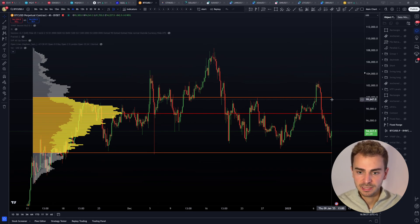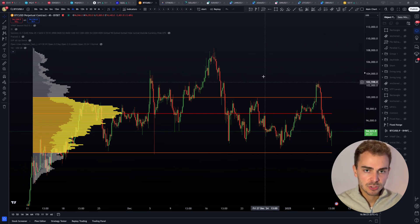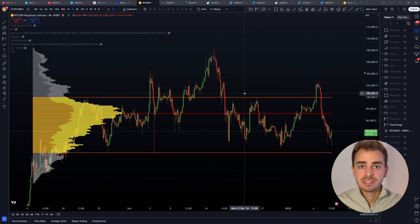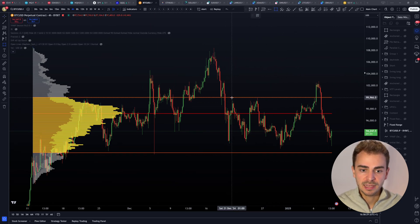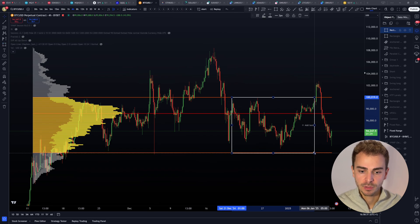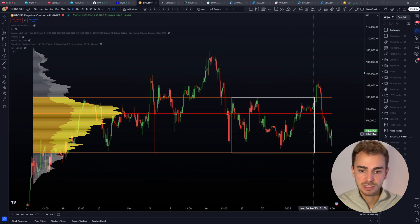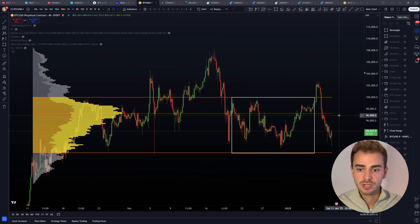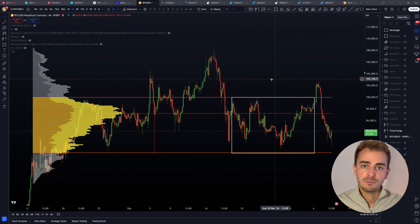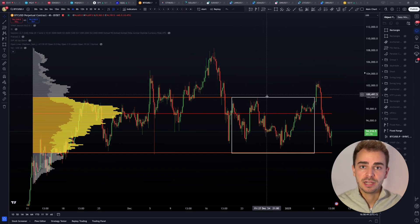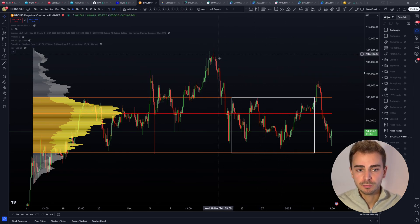The orange lines are the Value Area High and Value Area Low. Within this range, 70% of the entire volume was traded within this box. The Value Area Low is the lowest point including the 70%. The red point of control is where the most volume was transacted, and the Value Area High is the upper extreme including 70% of the entire volume.